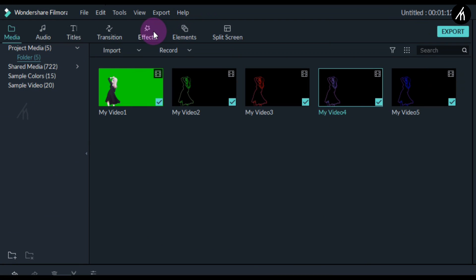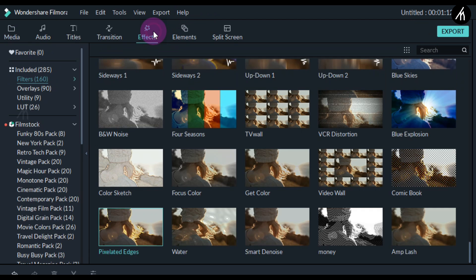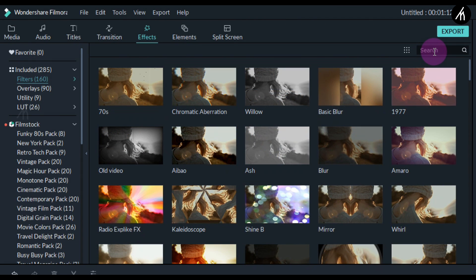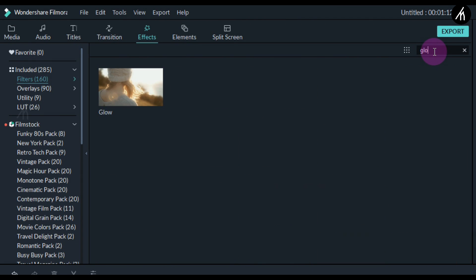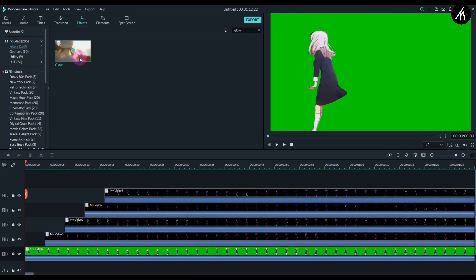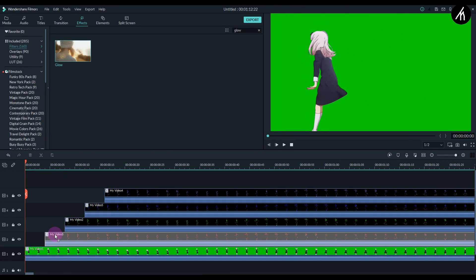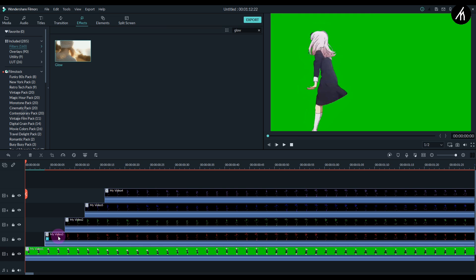Okay, now go to the effects tab and there in the search box write yellow glow. Now take this glow filter and put it on the second video. Now do this again two times.